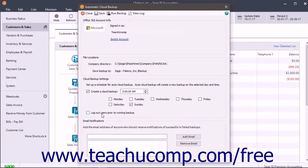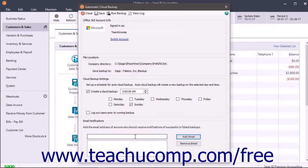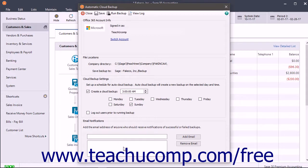To notify people by email for successful or failed backups, type the email address into the upper field within the Email Notifications section, and then click the adjacent Add Email button to add it to the list below.